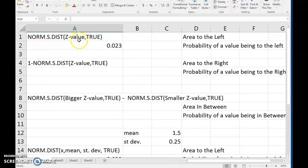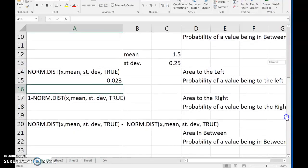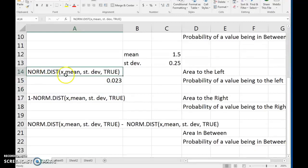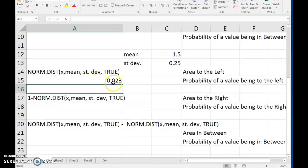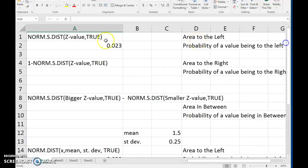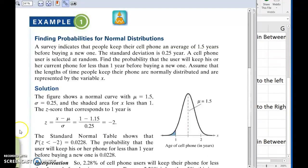In addition to that route of first calculating the z-score and then plugging it in, you can use another formula in Excel where you directly type in the values from your particular distribution and Excel calculates the z-score behind the scenes. For the probability of being left of a certain value — in our example, left of 1 — you would type in 1, comma, then the mean, comma, the standard deviation, comma true. You get the same result as when you first calculated the z-score. Two ways to get to the same result of finding the probability of being at a certain value or further to the left.